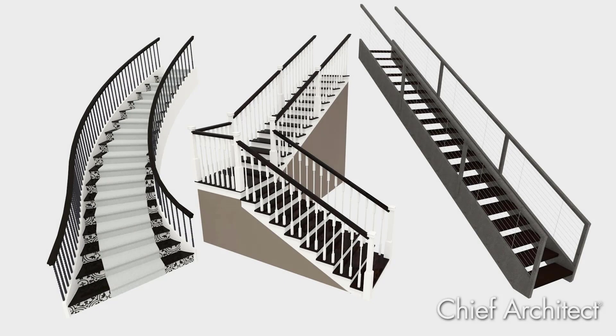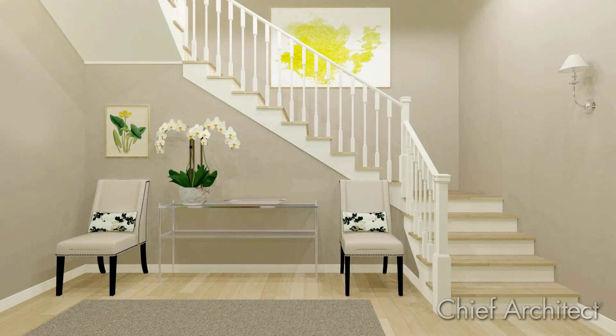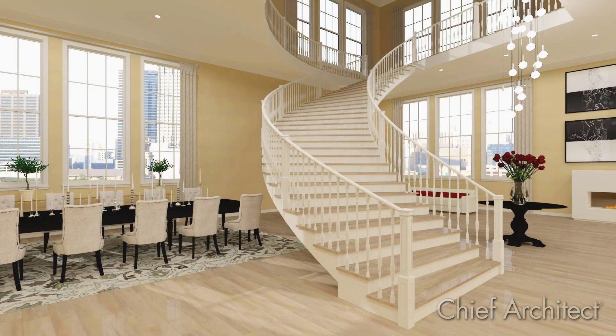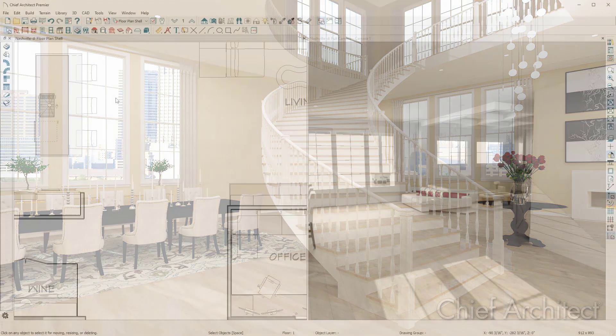Chief Architect can create a variety of stair styles and ramps including straight, split, multi-platform, and curved. Stairs are created from the floor below to the floor above.